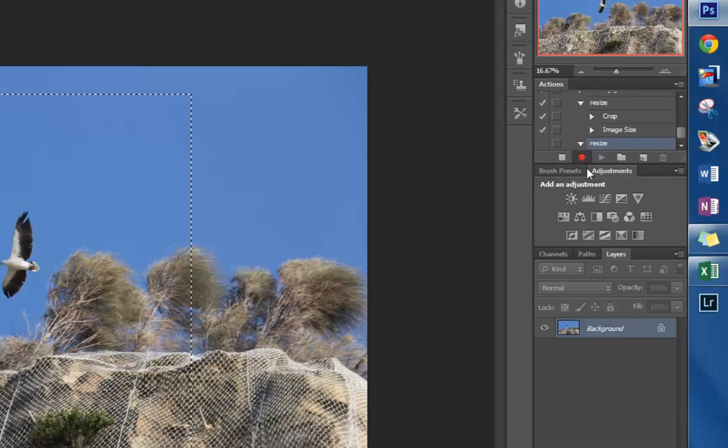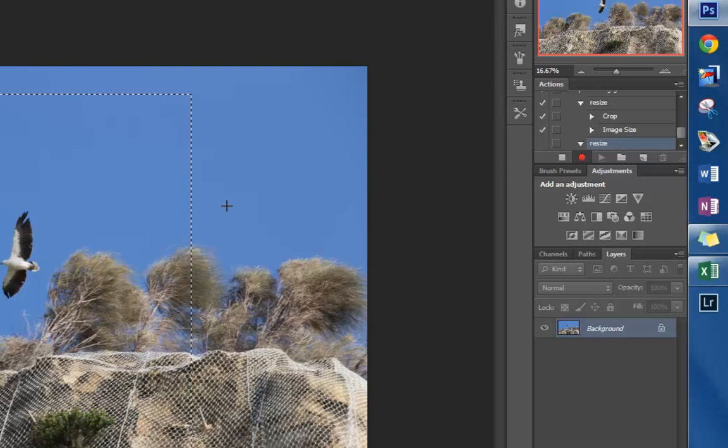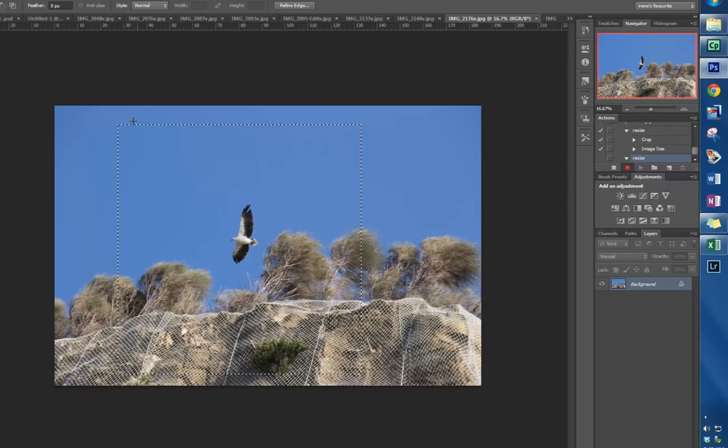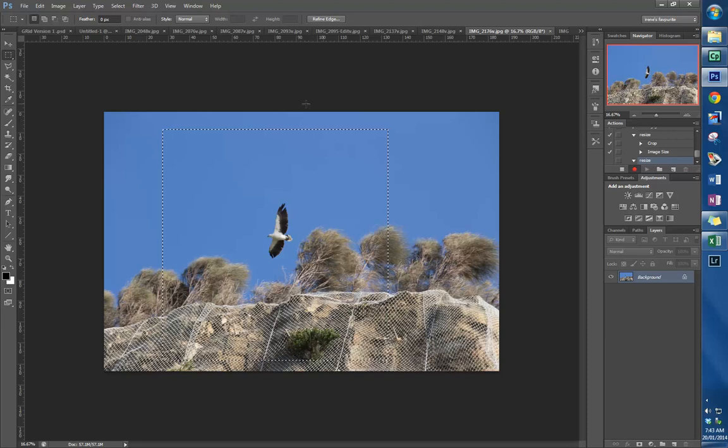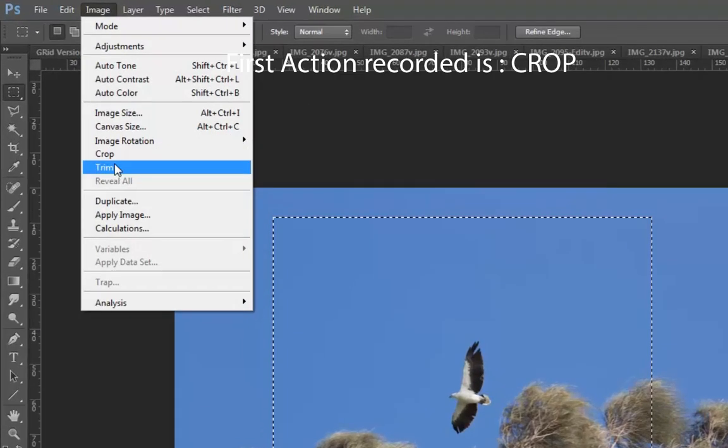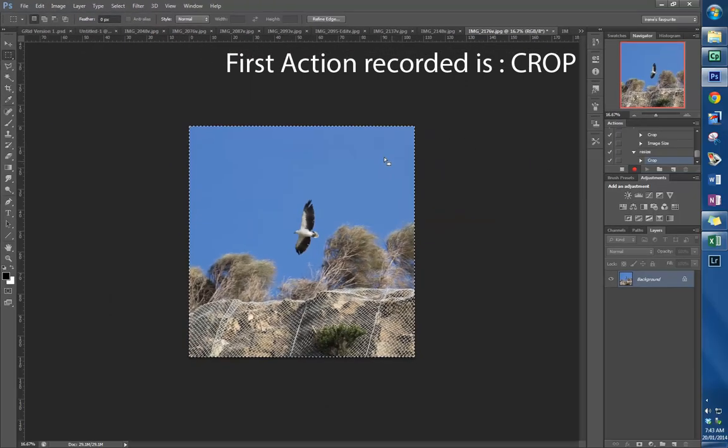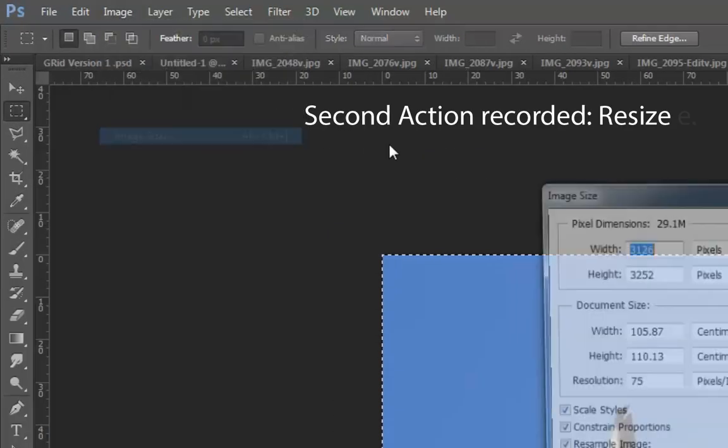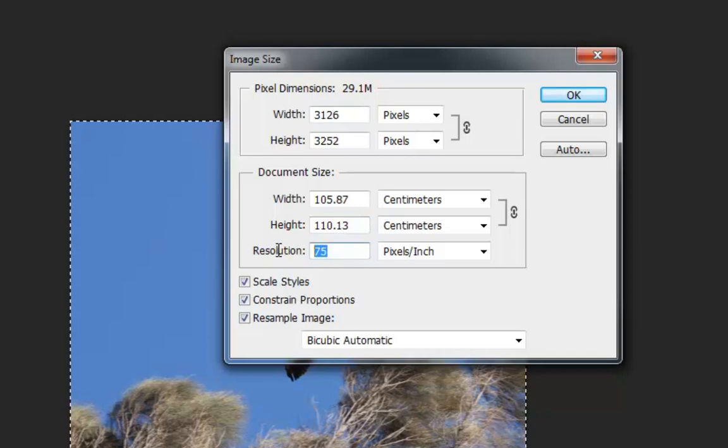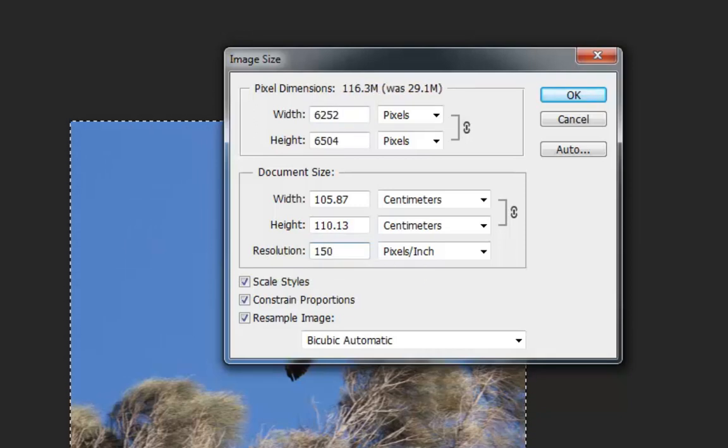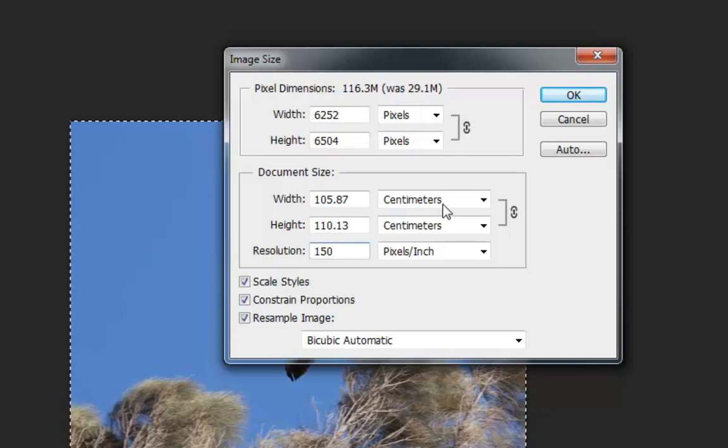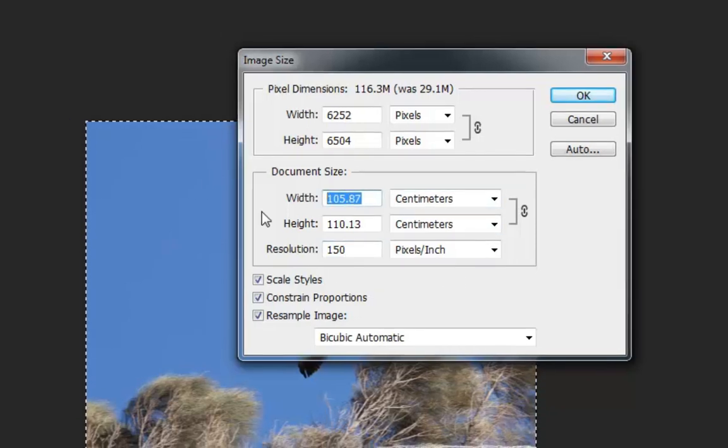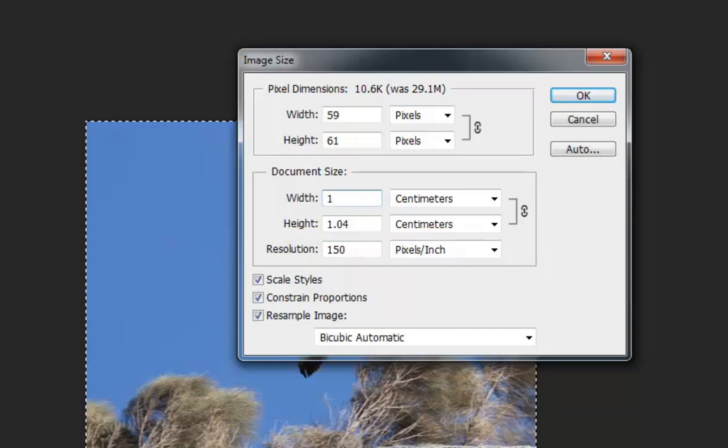As soon as you click that record button, you'll see that red light is on, and so every step that you now perform will be recorded as an action. What I do now is go Image, Crop, and crop it down to that size. Then Image, Size, and make sure that my resolution is 150 to match the resolution of the grid that I'm going to be putting it into. I want to make it 10 centimeters by 10 centimeters.